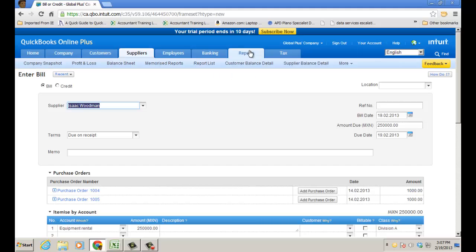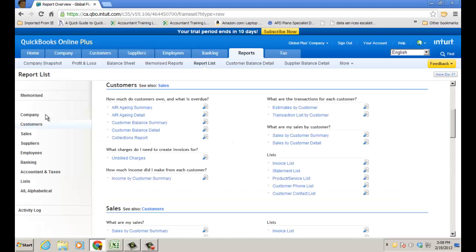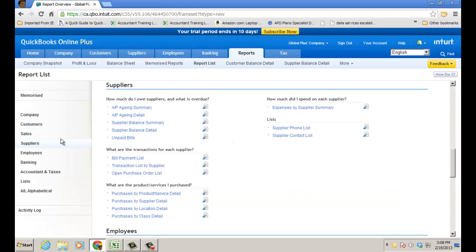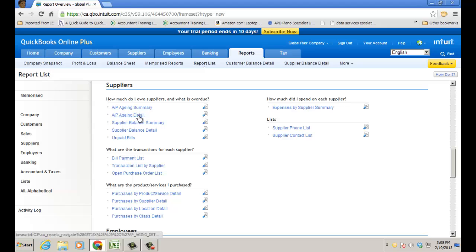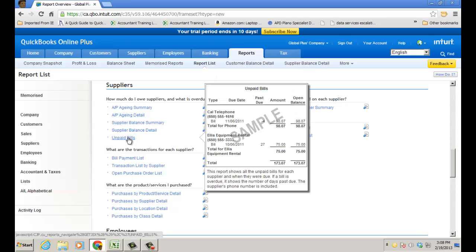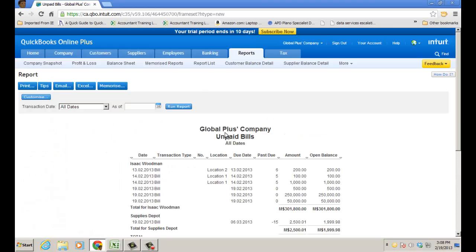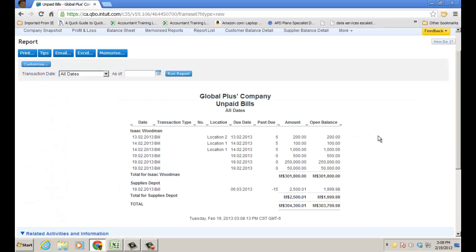There are also some great reports — supplier reports and payable reports. If I go to Reports, report list, Suppliers, I have my AP aging summary, detail, supplier balance detail, and unpaid bills. It's a great report to have so you can look and see what bills have not been paid yet.